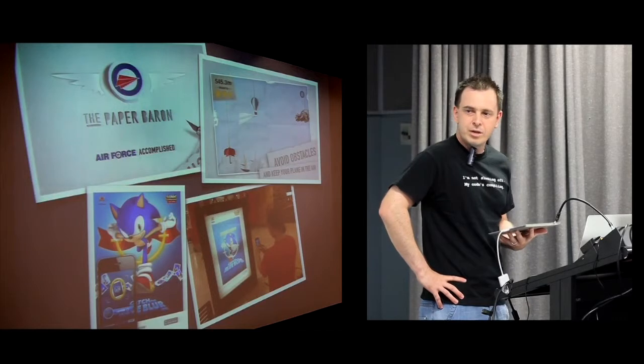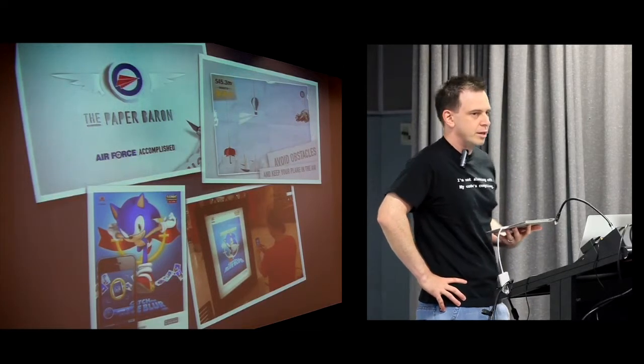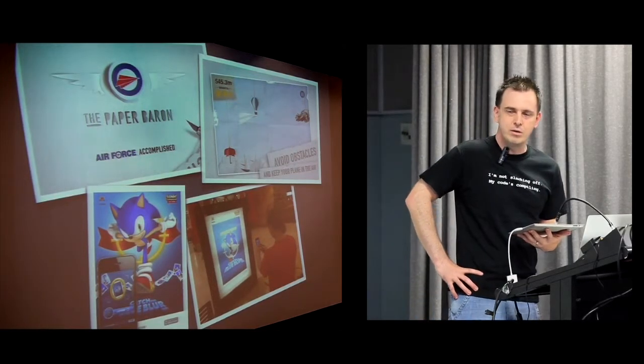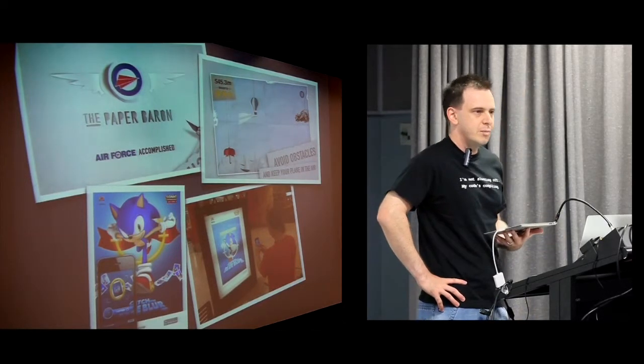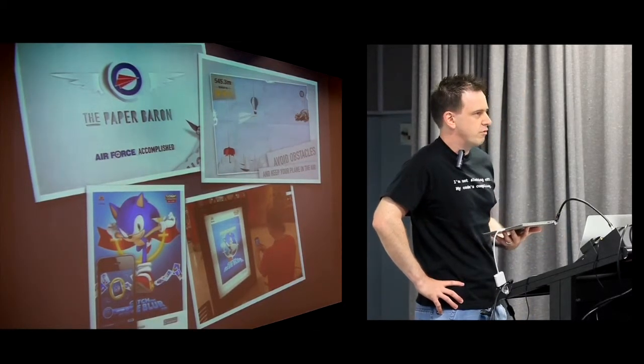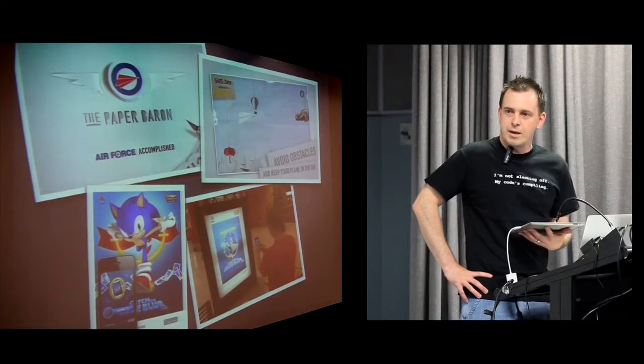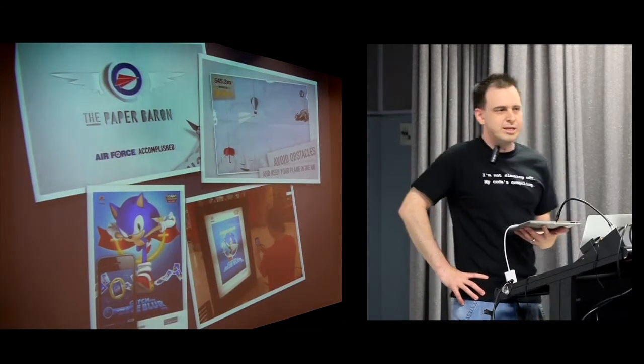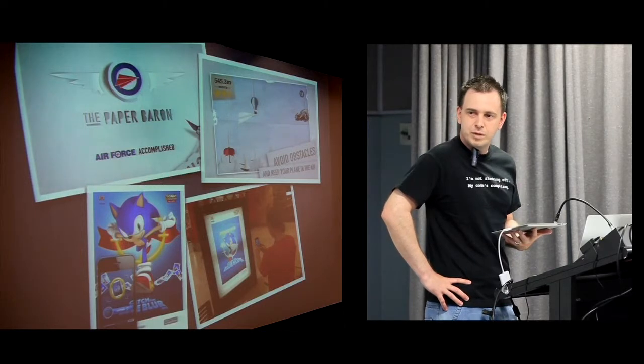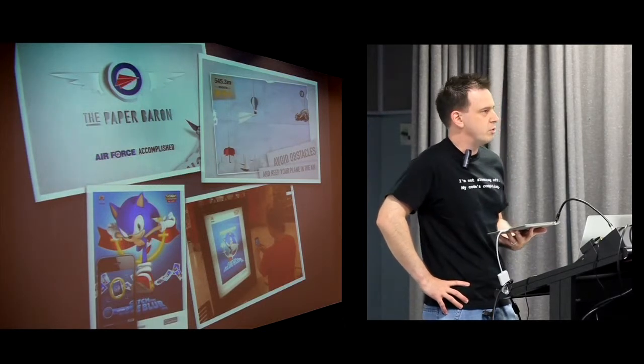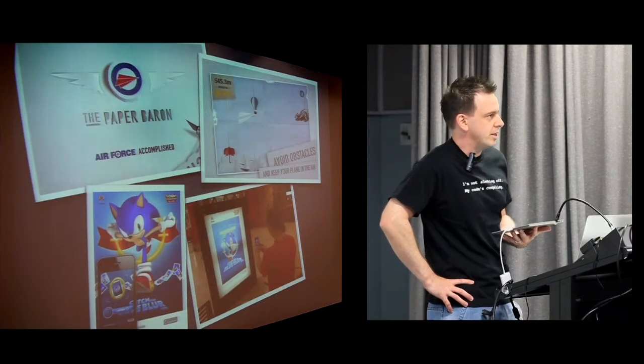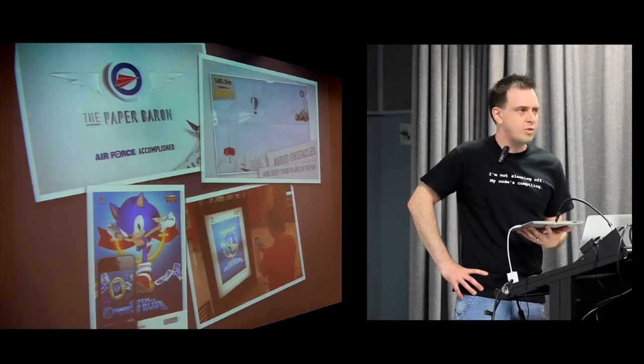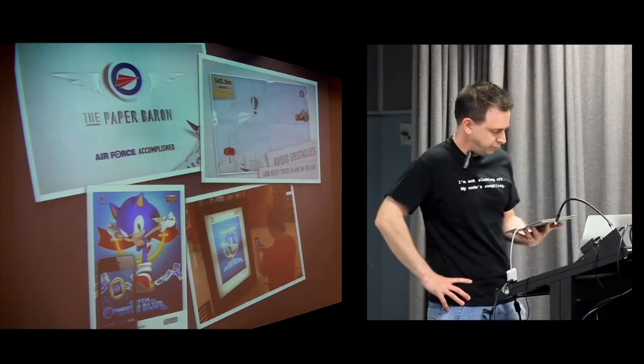One of the other ones I completed late last year was an augmented reality mini-game for Sega. It's part of Sonic the Hedgehog's 25th anniversary promotion. It's quite an interesting technical challenge. If you're interested in augmented reality or that sort of technology, you can watch a talk I gave at CocoHeads last November. It's on the CocoHeads website.